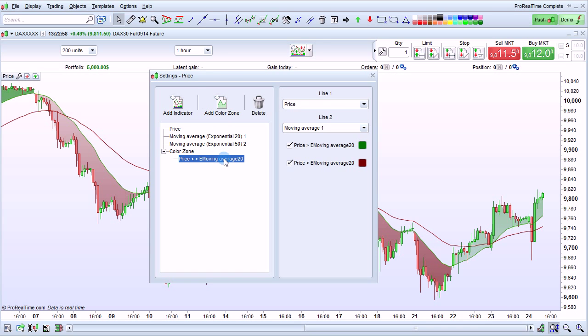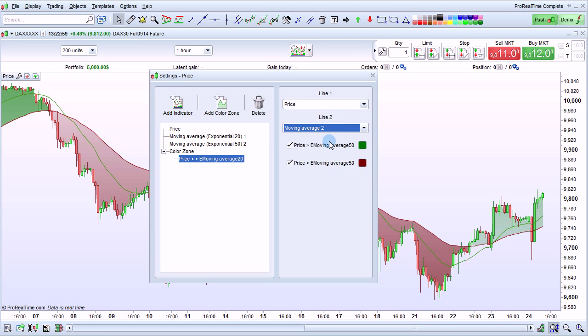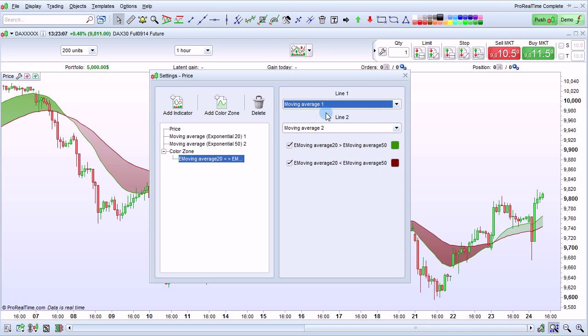Then we choose the lines concerned by the color zone. For Line 2, we'll choose Moving Average 2. And for Line 1, we will choose Moving Average 1.